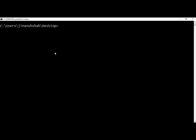We have stored the JSON data on the desktop. We are inside the desktop directory and the command to import data inside the MongoDB collection would be mongoimport, then the name of the JSON file. Here we are inside the same directory where we stored the JSON file, so we do not need to give the path. If you are not in the same directory, give the full path to the JSON file. In my case the name of the file is movies.json, then we specify -d which stands for database, and here we say dbmovies — this is the name of the database.